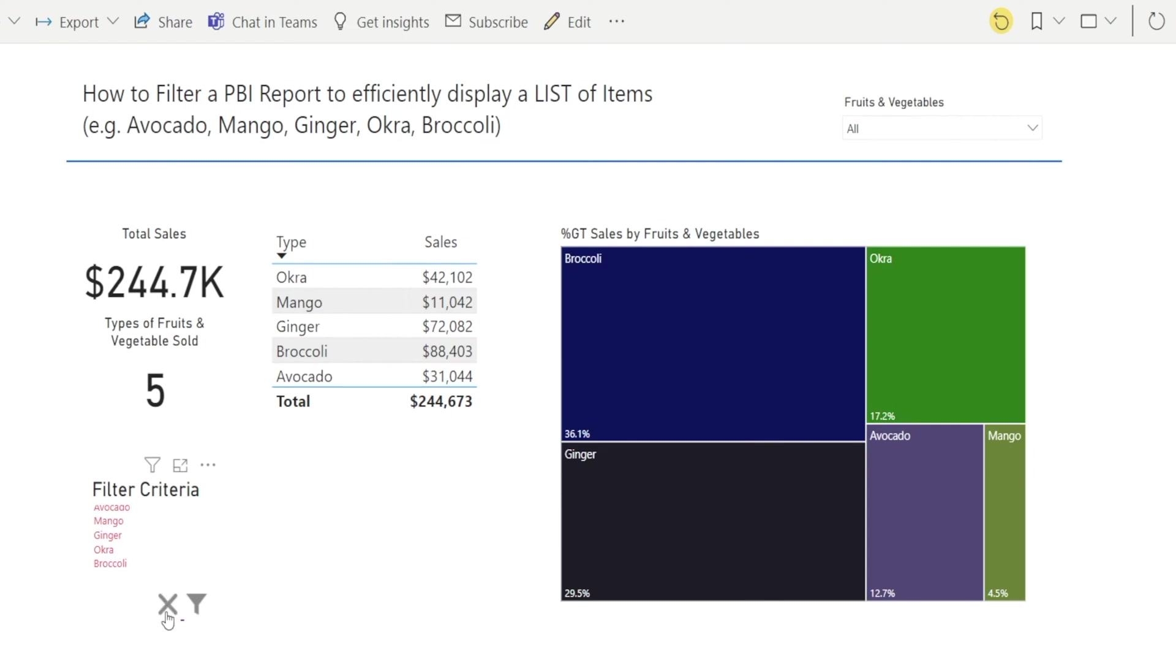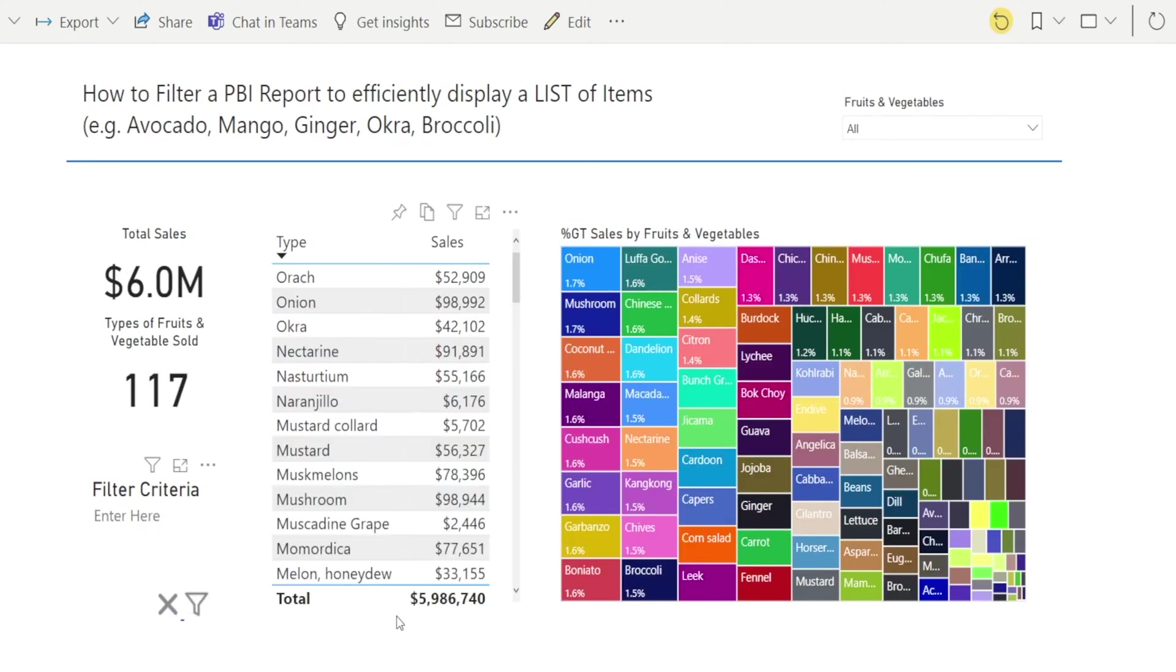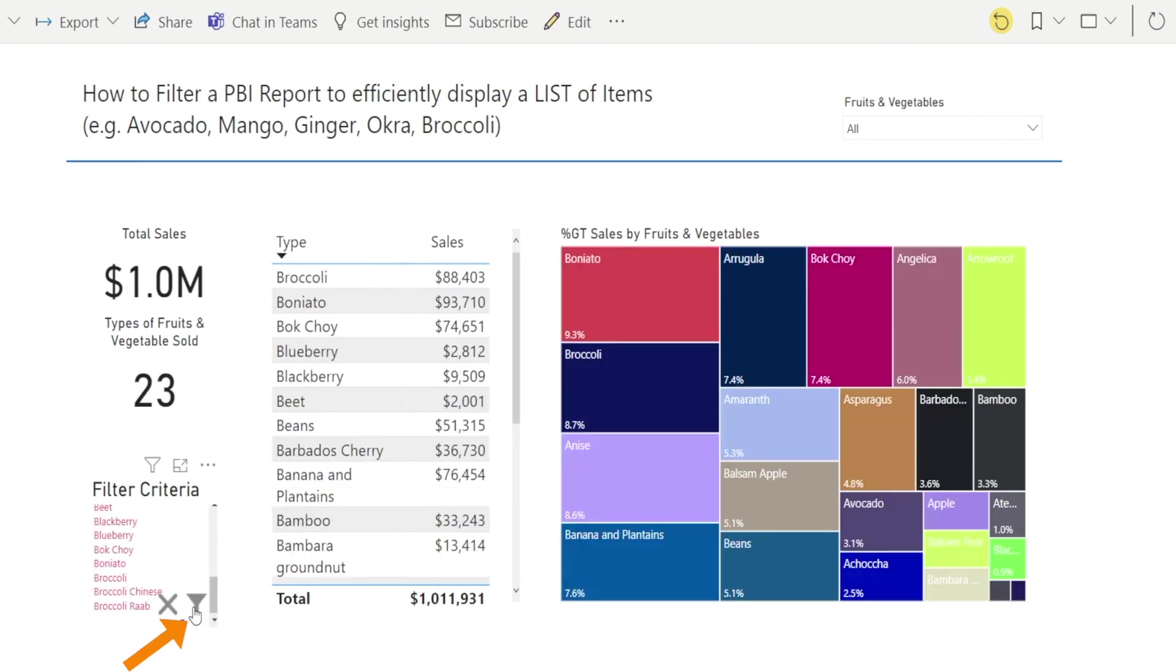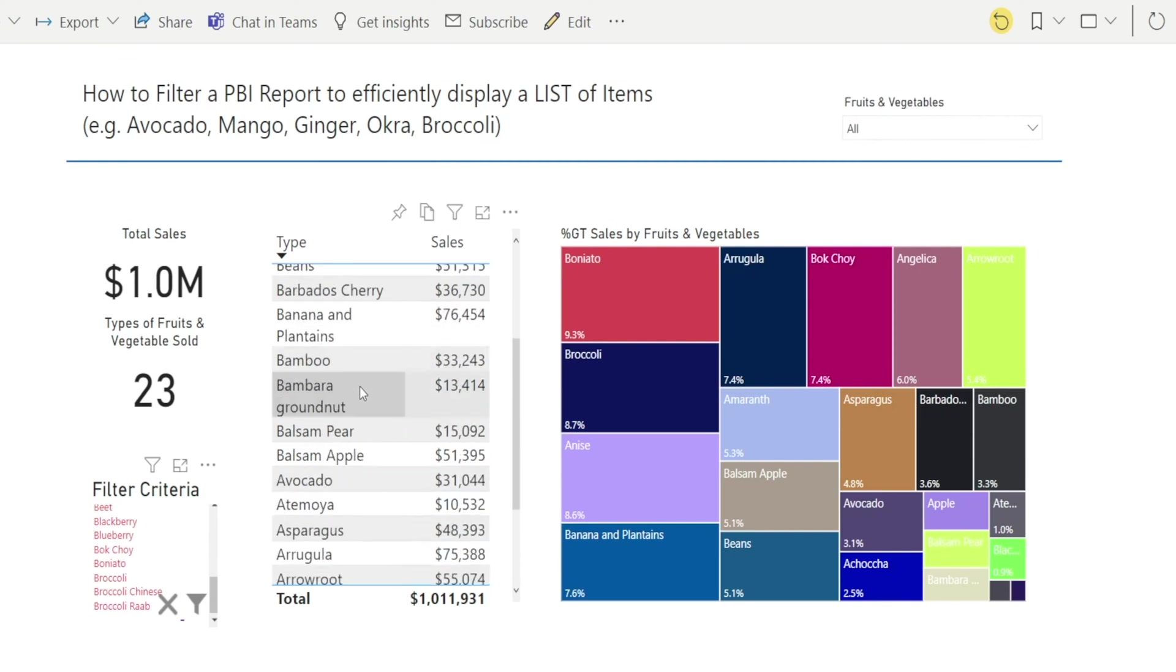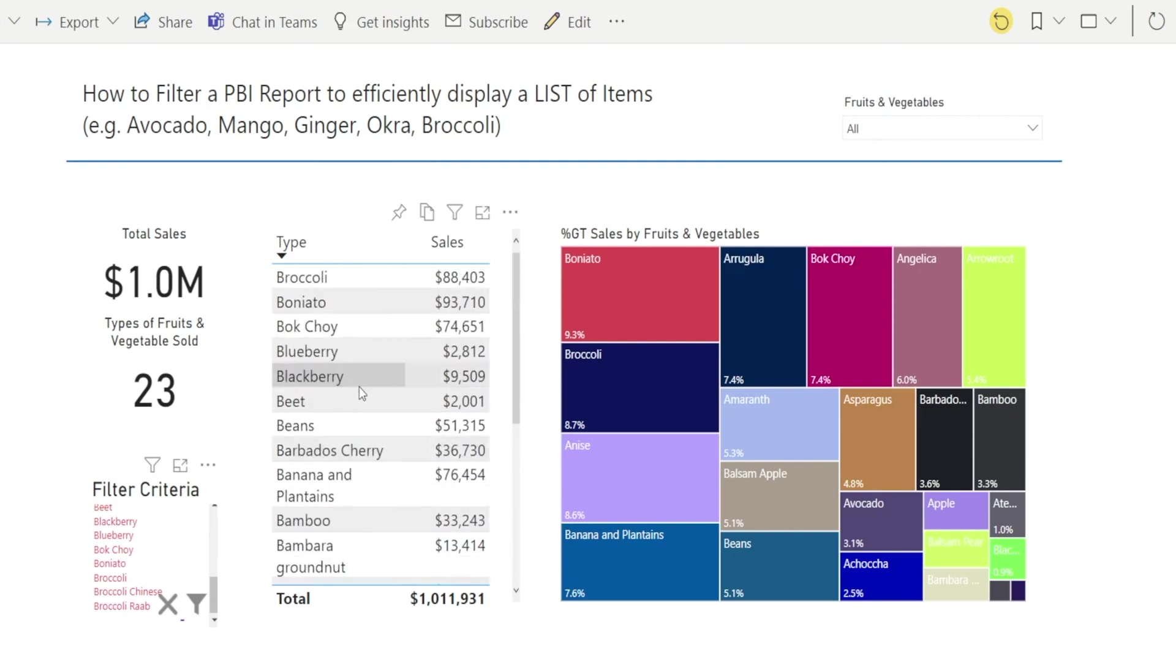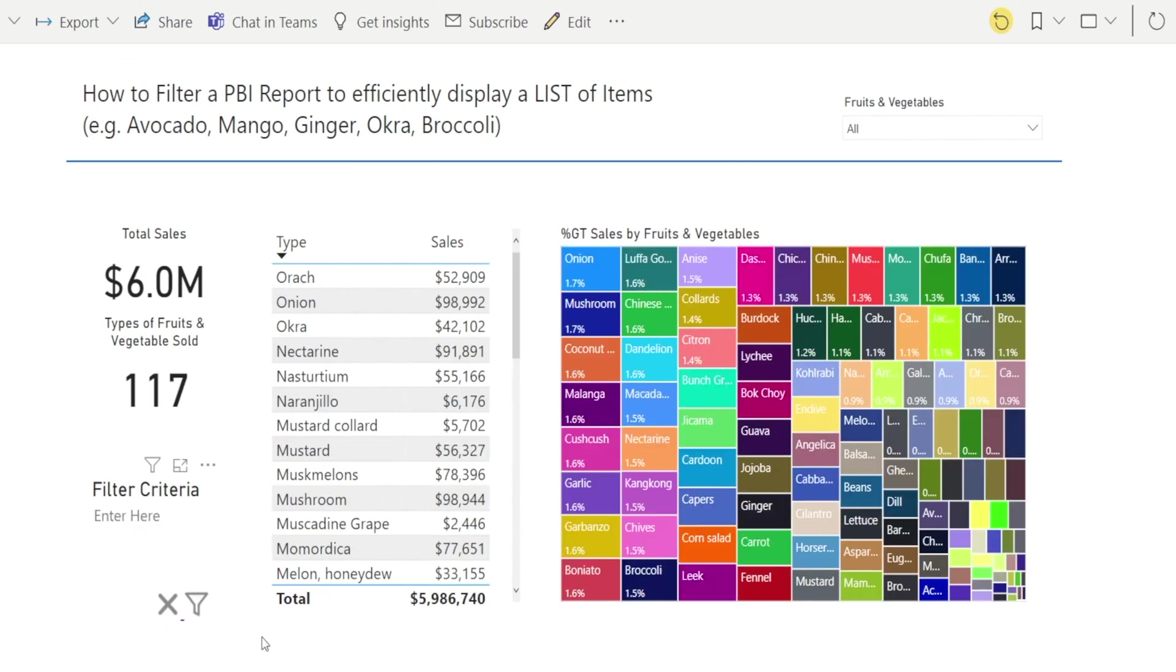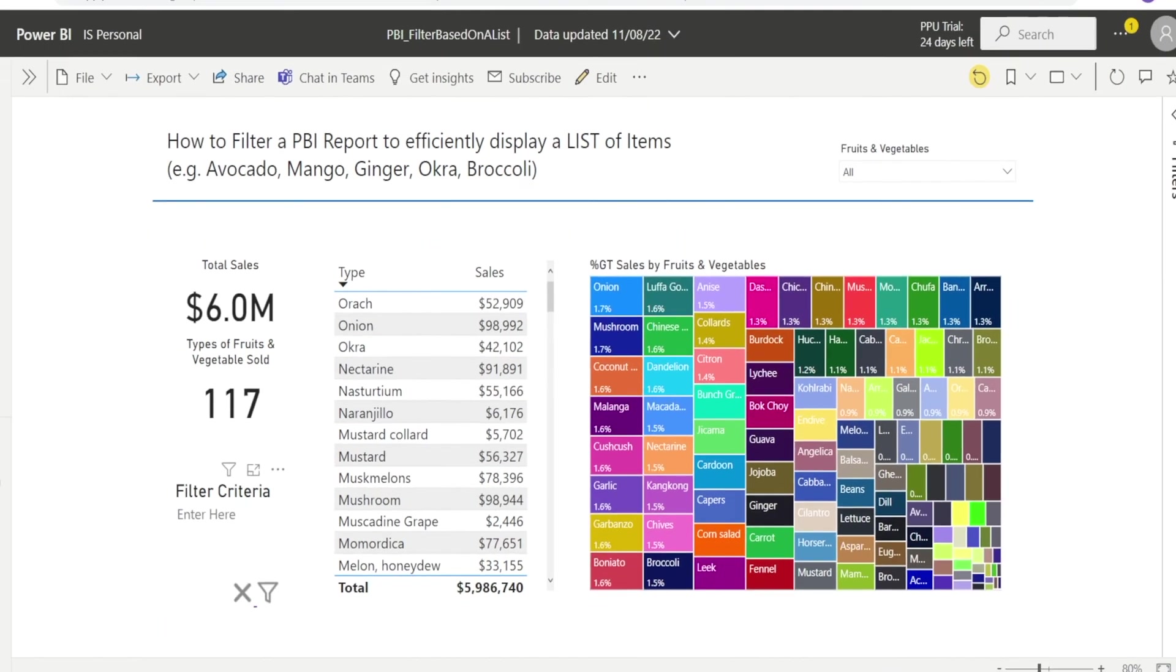Now, you can clear the filter by pressing X and you get your original list and you can paste a new filter in here. Just press Ctrl V and hit the filter button and now I've got a longer list, 23 items, because I pasted more fruit and vegetables in here and clear it again. Isn't that awesome?